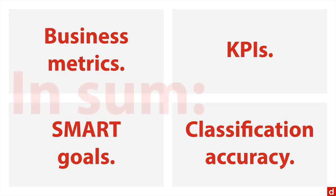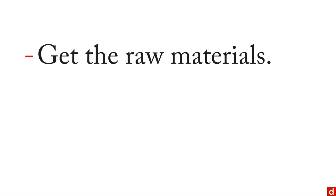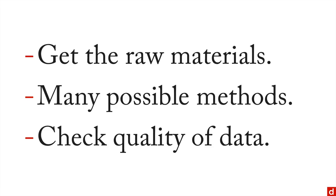But for right now, in sum we can say this: data sourcing is important because you need to get the raw materials for your analysis. The nice thing is there's many possible methods, many ways that you can use to get the data for data science. But no matter what you do, it's important to check the quality and the meaning of the data so you can get the most insight possible out of your project.